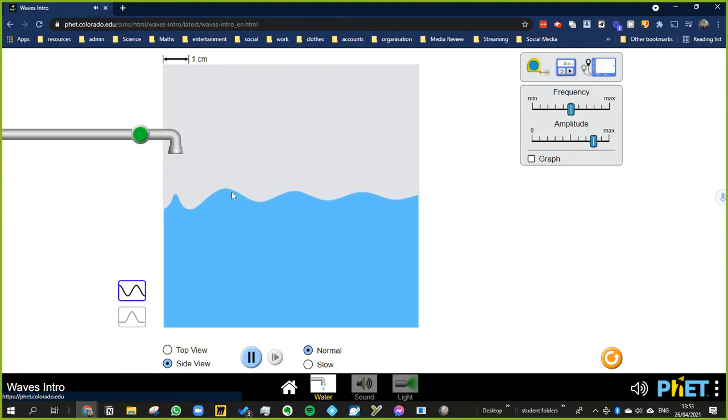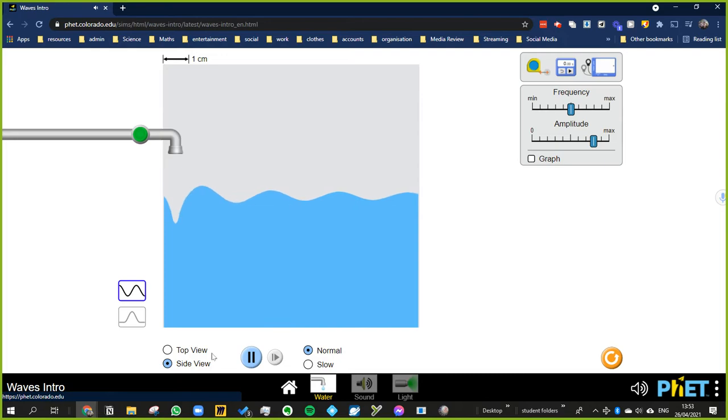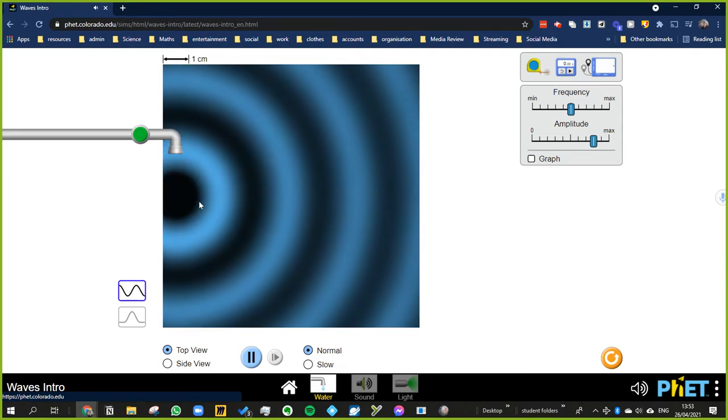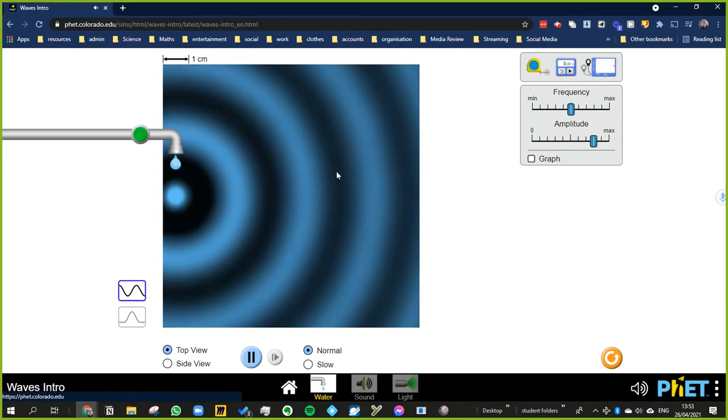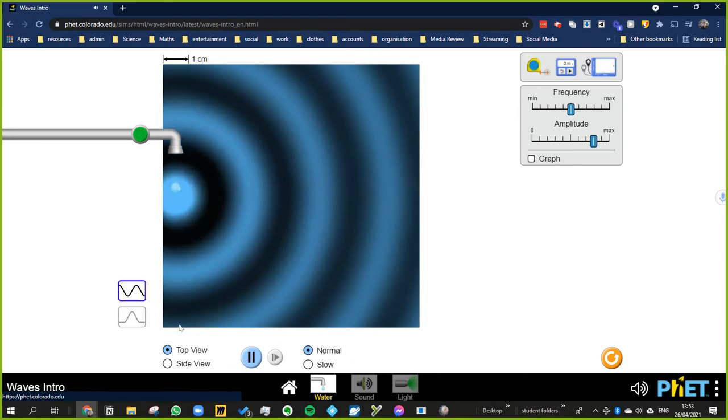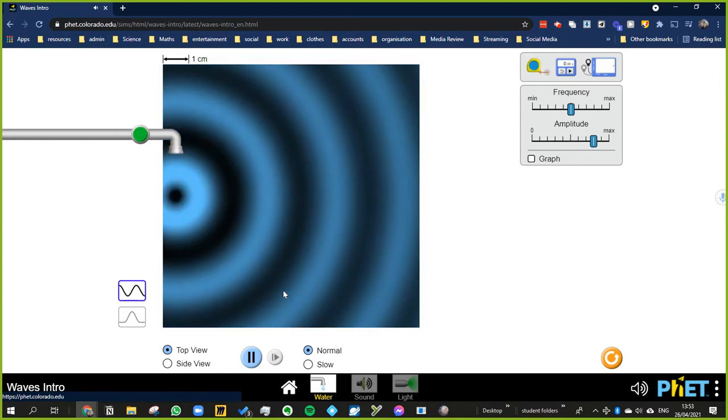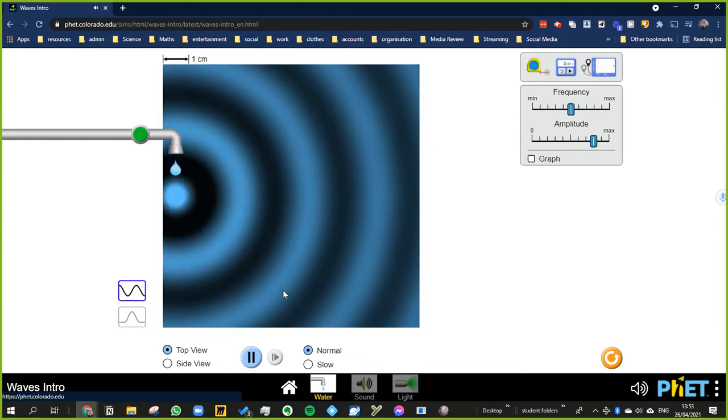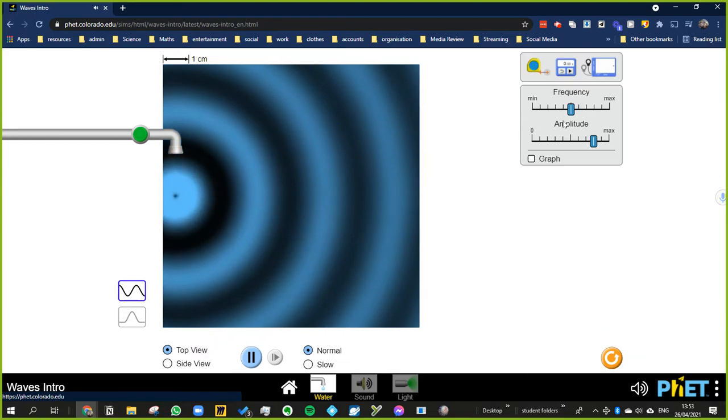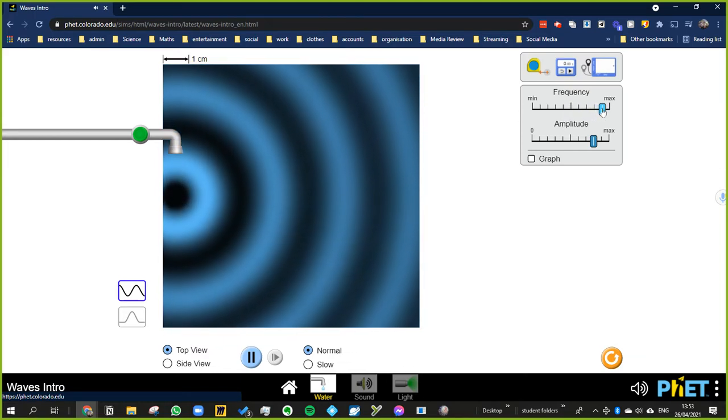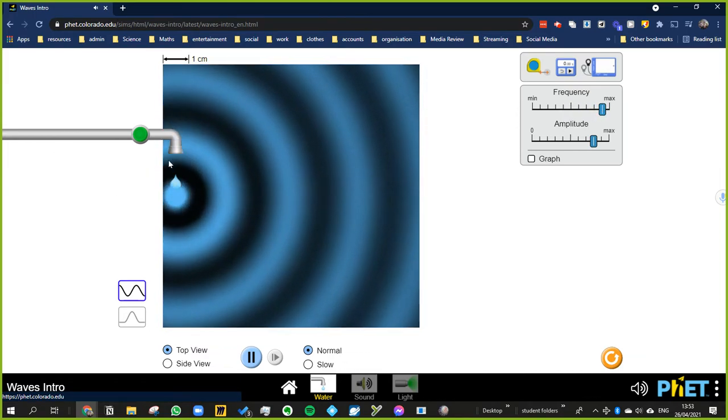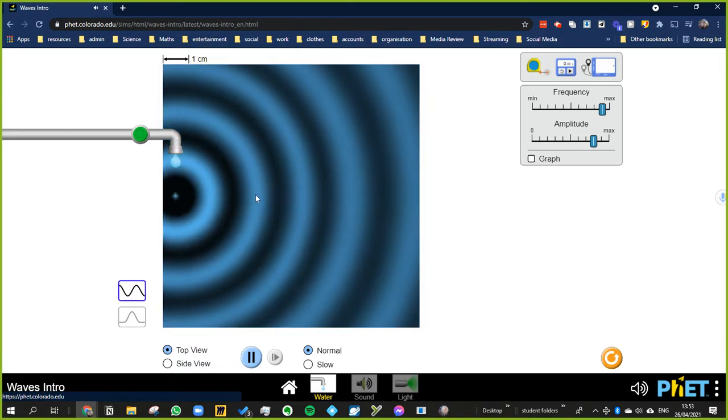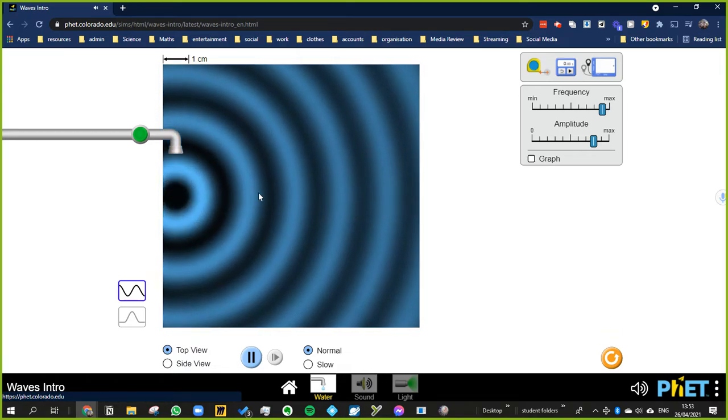We do have something called damping here, which means that it spreads. It's not so much damping, I suppose it spreads out. And if we look at it from above, you can see that obviously as you get further out, the energy is spread out over a larger surface area, so it's less focused. If I turn up the frequency, the droplets occur more often and these waves bunch together.